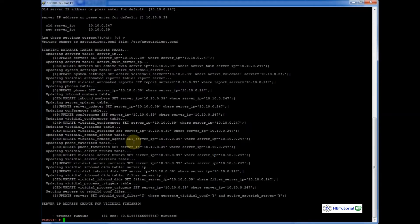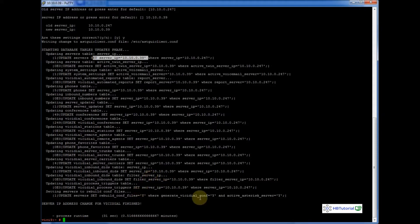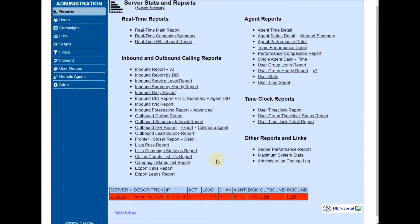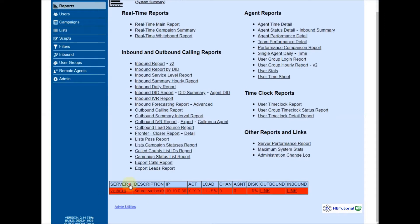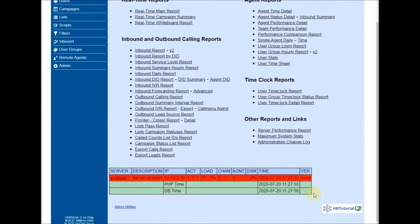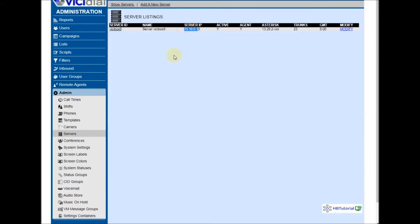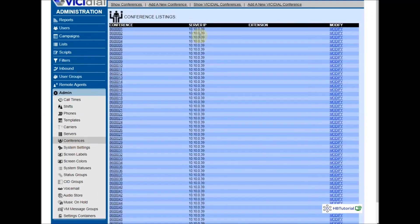It will show you an update form with the old IP and new IP. Click yes to confirm. After that, you need to check if all the settings are updated — table reports, remote agent — it looks like everything is checked and changed already. Let's verify the server and conference settings.